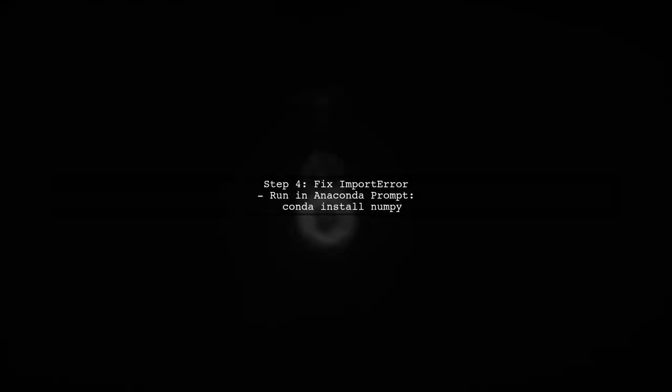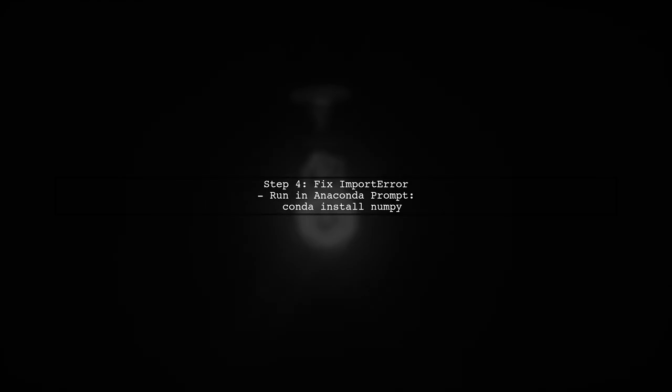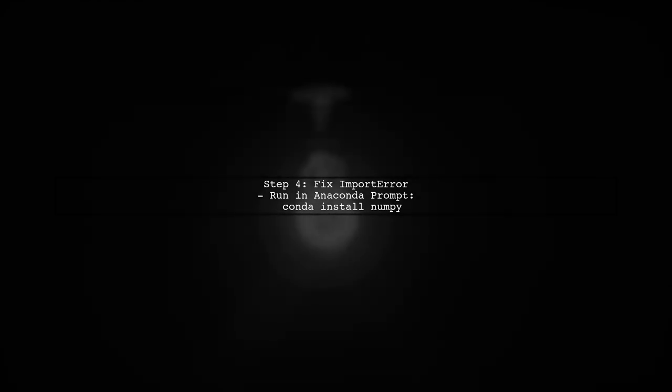If you encounter the import error related to NumPy, you may need to reinstall NumPy. You can do this by running Conda install NumPy in the Anaconda prompt.